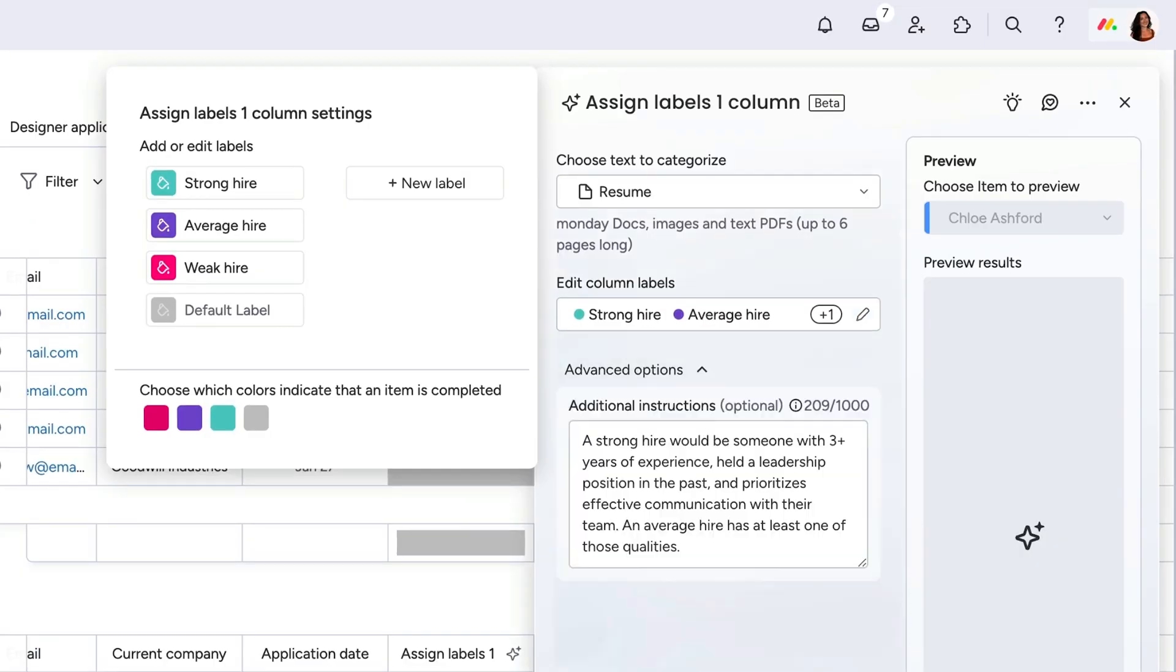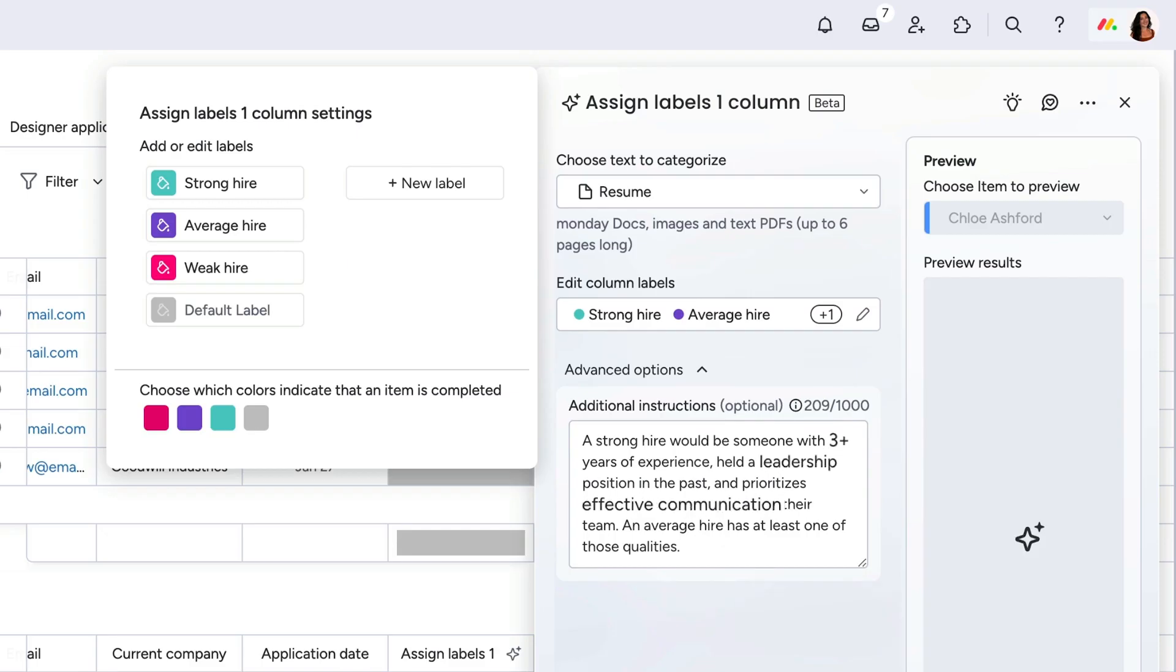By providing additional instructions, I'm going to tell the status column exactly how many years of experience, what skills and competencies a candidate must have to be considered for the role.